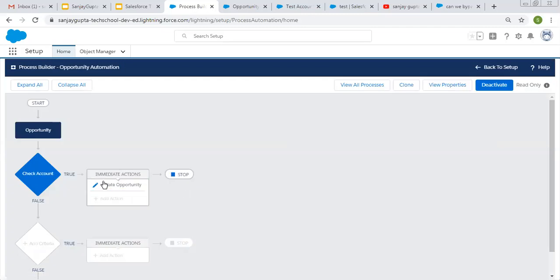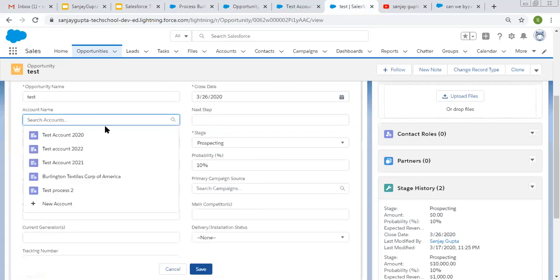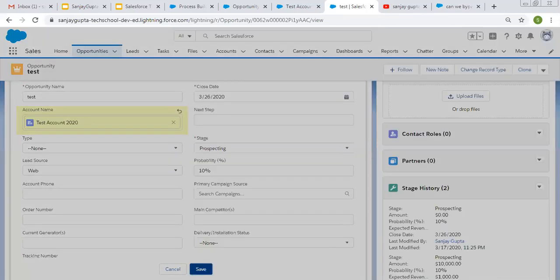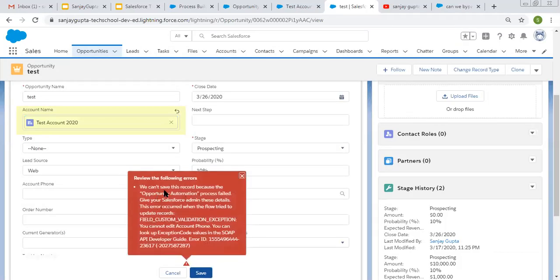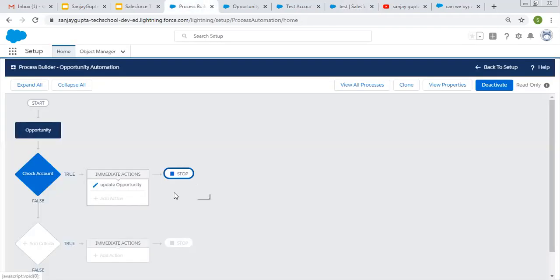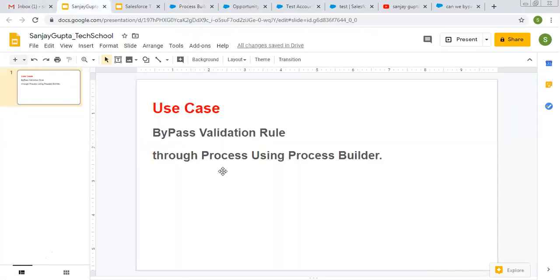When this Process Builder runs, you will see that an error will be shown. I am putting account name — choosing account only, not changing account phone manually; it will be changed by Process Builder. When I click save, it throws an error: we can't save this record because the opportunity automation process failed. The error is a field custom validation exception. While updating this record via Process Builder, it is showing the validation error because the validation rule is evaluating as true — we are changing account phone. But we want the validation rule to run only when changing account phone from UI, not when updating via Process Builder.